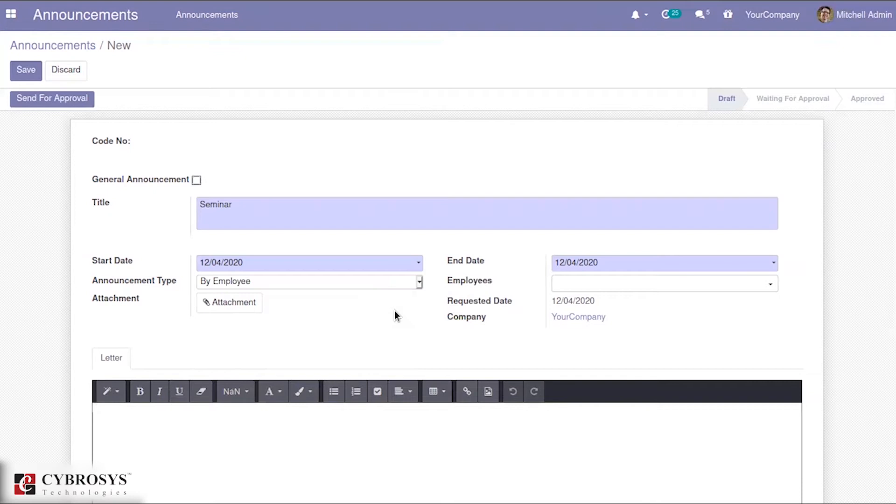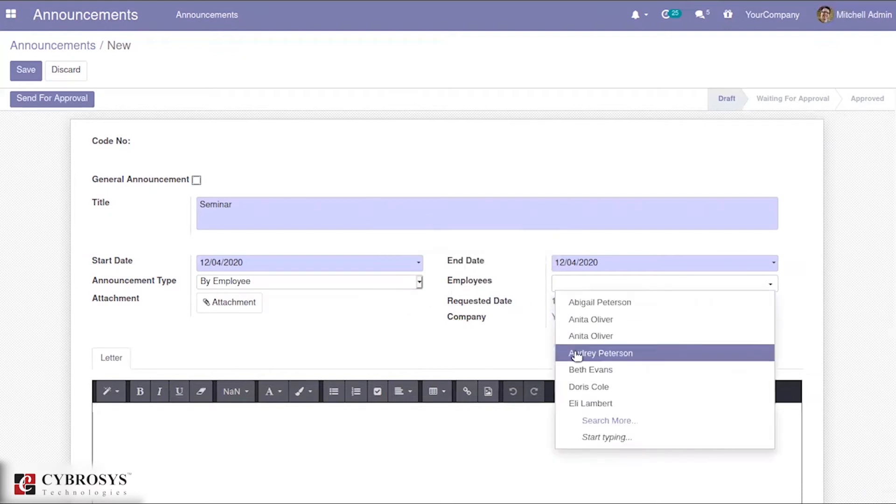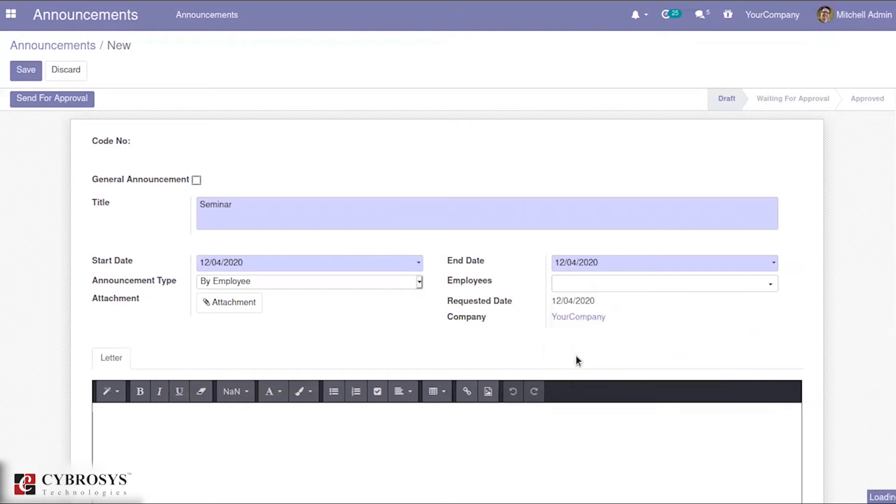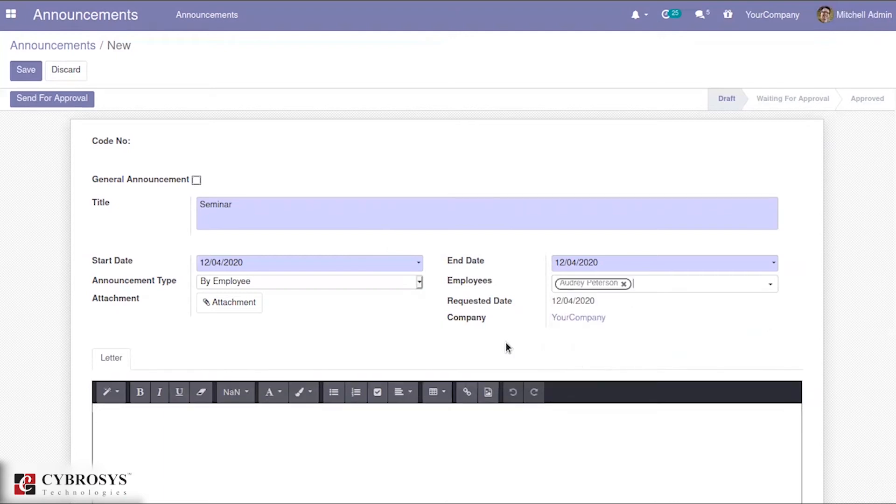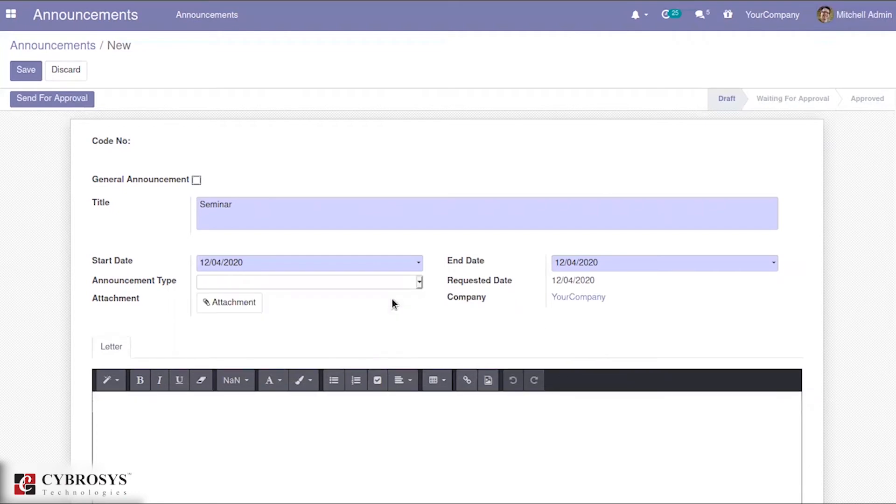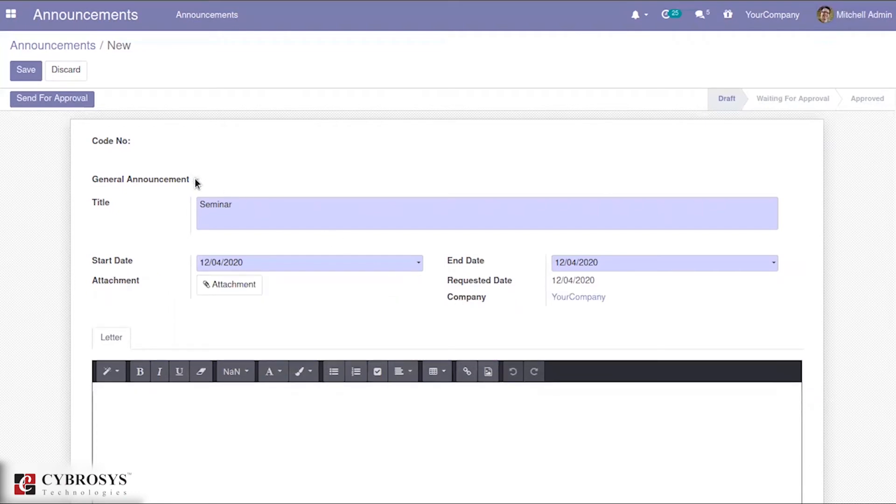If you want to provide a particular seminar section that should be attended by a particular employee, you have the option to make an announcement type as by employee. Or if it is general, you can just mark it as a general announcement.